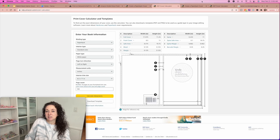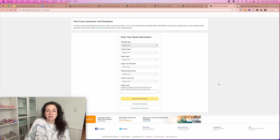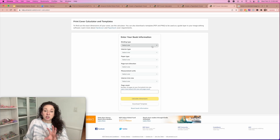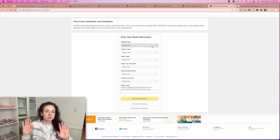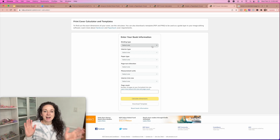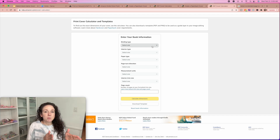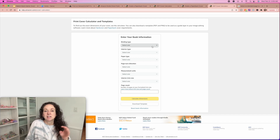Then you're going to scroll down to the cover calculator and template generator. I'm going to show you what it looks like before you push everything in. It's going to bring this up, and this is where you can create your templates for your books. The templates are going to vary slightly in size. Don't worry if you get all done and you upload your cover and it's off by like a quarter of an inch — they tell you exactly what size the cover should have been and you can go back into Canva and correct it.